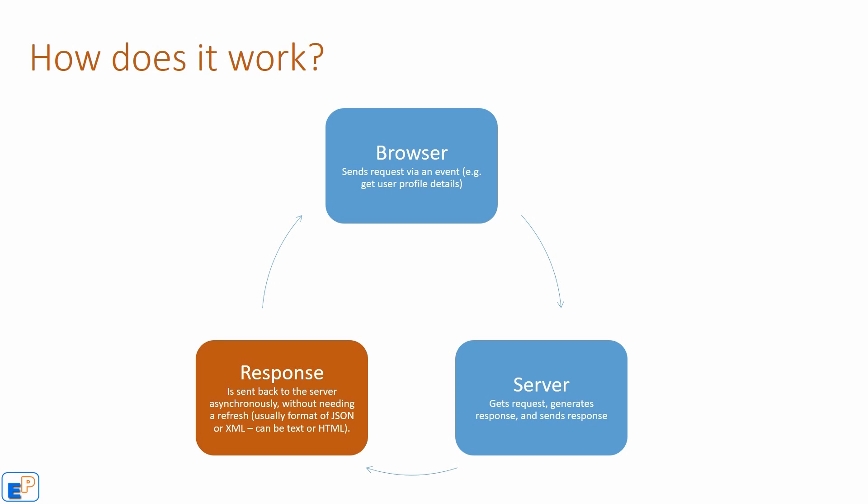So how does it work? Let's say you have your browser. There's an event that happens. After that event happens, browser sends some kind of request via an event, such as get user profile. Like somebody clicks on my profile or click on my profile picture and it's supposed to load your name, your email, etc. So the Ajax event, the XML HTTP request, sends an event to the server, the back-end server, a script, whether you're using Python, PHP, Java, anything else. It gets a request, it generates a response based on that request, and then it sends a response back to the browser.